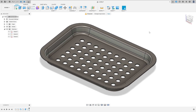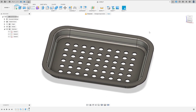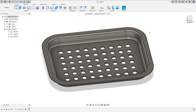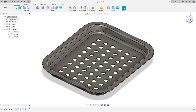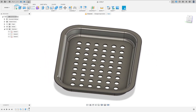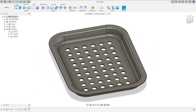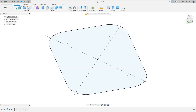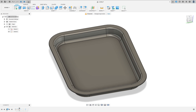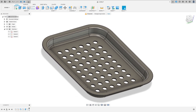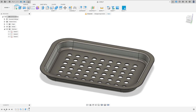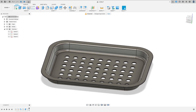Today we will learn how to create this serving tray. To create this, we will learn how to use the sketch command, sweep command, extrude, and rectangular pattern. Open your Autodesk Fusion and let's go!